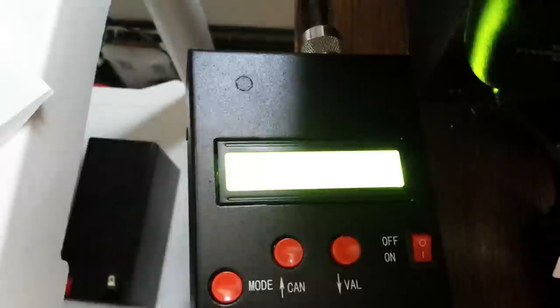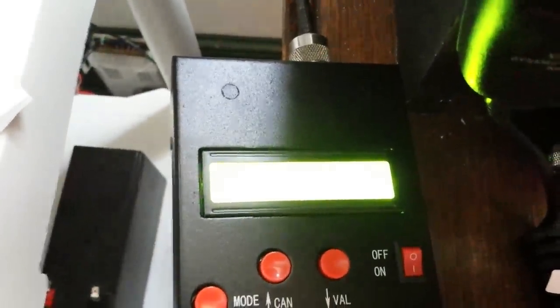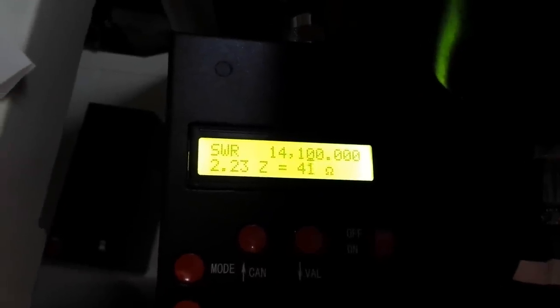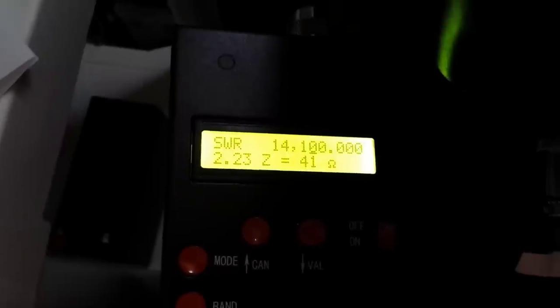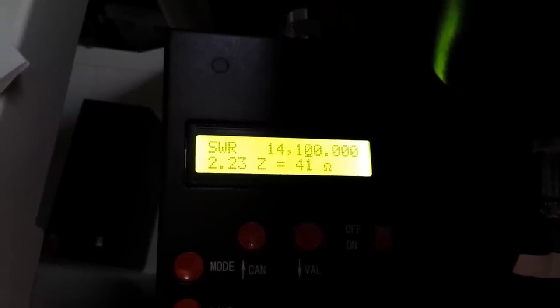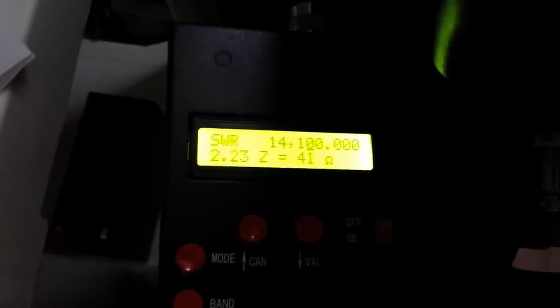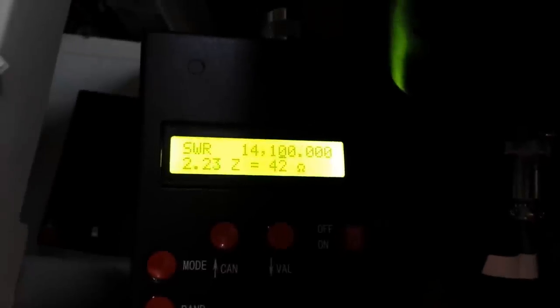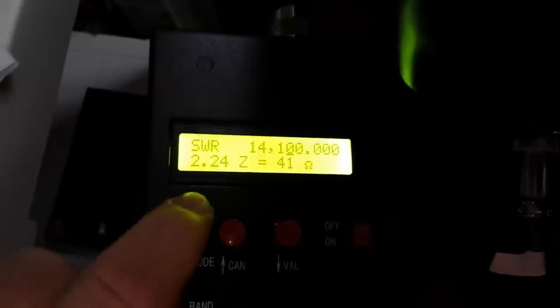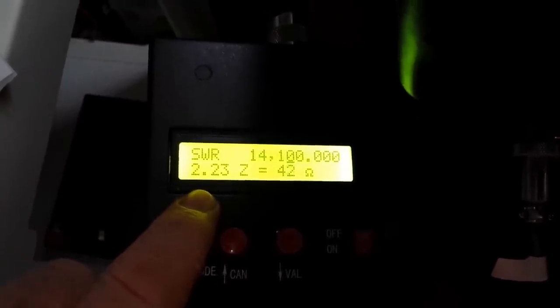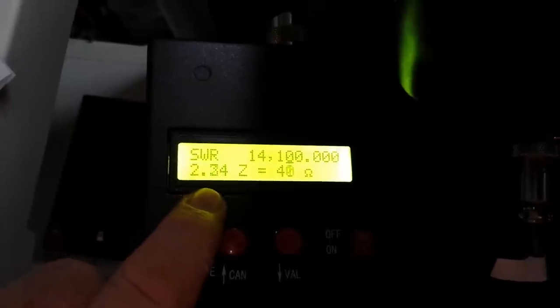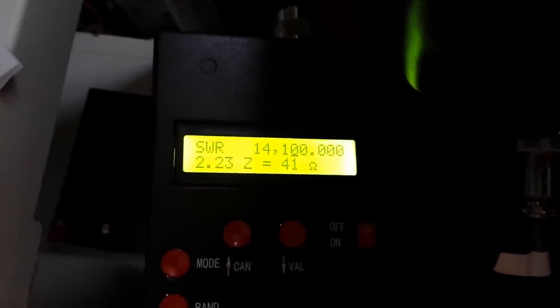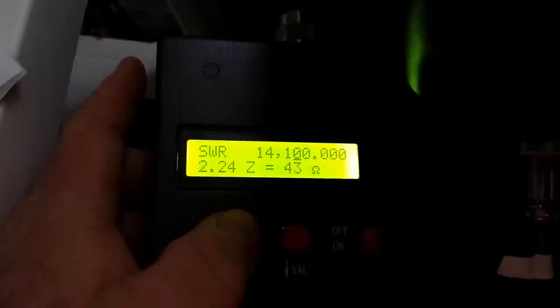Hopefully all I see is white so I'm assuming that's all you guys see as well. Let me see if we can adjust the picture. Now you can see a little bit better what's going on. At 14.100, which is just a little bit below the voice range for the 20 meter band, we have an SWR of 2.24 and an impedance of about 41 ohms.